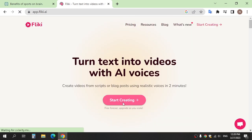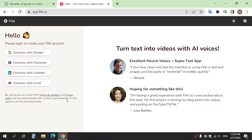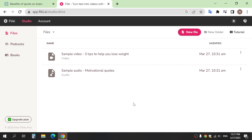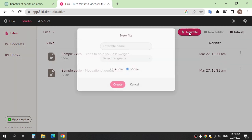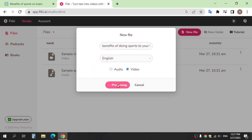Click 'Start Creating' and create an account. After logging in, click 'New File'. Enter a name here and choose 'Video', then click 'Create'.